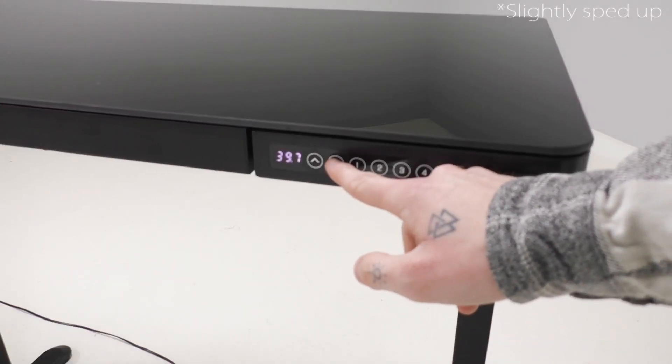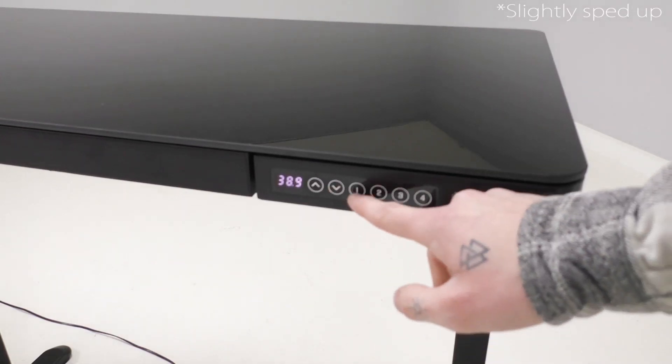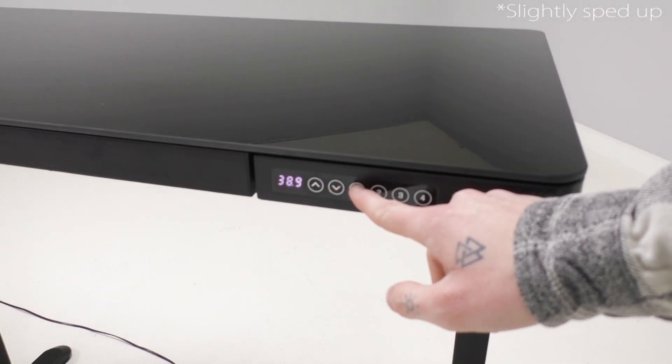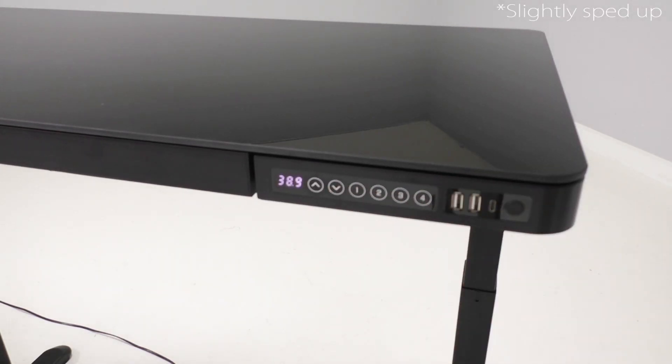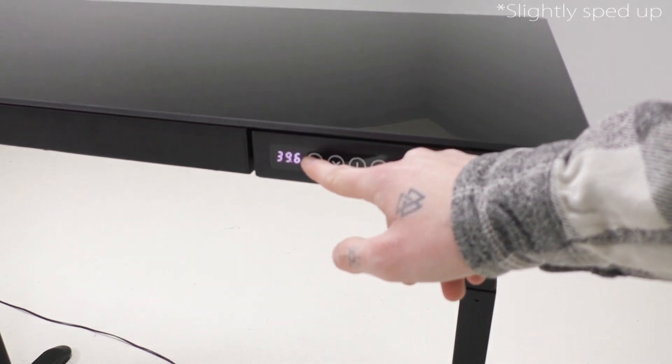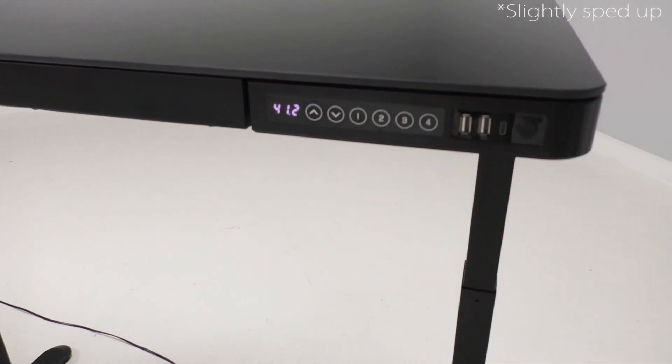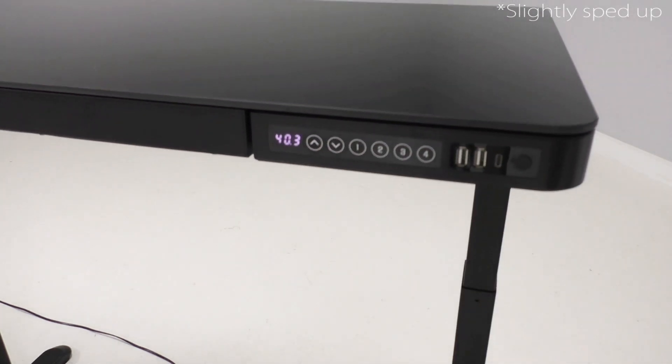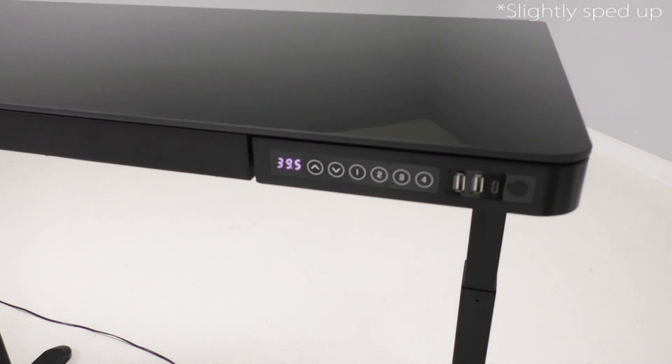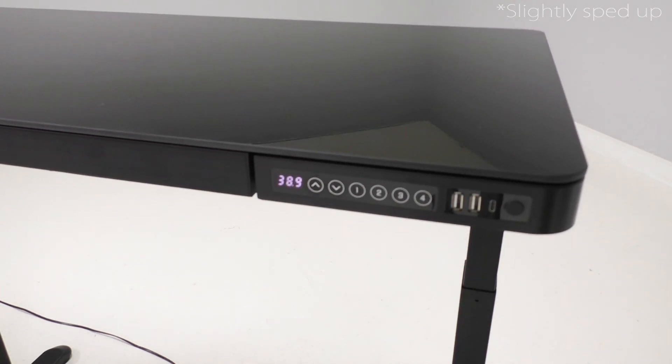To set the height adjustment setting, set the desk to whatever height you want it to be set at. Press and hold one of the number buttons. You'll hear a beep and that means that your height has been set. So now you can adjust it up or down. Press that button again and it'll go right back to the setting that you saved it at.